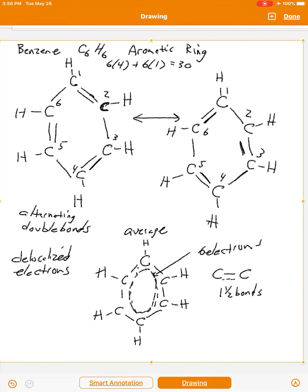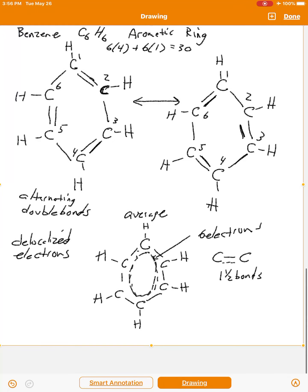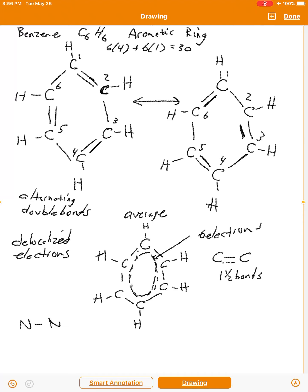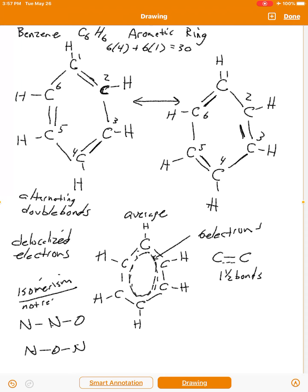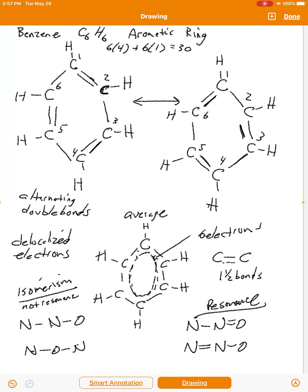It's important to distinguish resonance from isomerism. If you have a molecule like N2O and draw two structures by changing the positions of the atoms themselves, that's isomerism — not resonance. Resonance is specifically about how you arrange electrons in Lewis structures, not the nuclei. For example, having a double bond on one side and a single bond on the other versus flipping those positions — that's resonance. It's an artifact of how we represent Lewis structures.